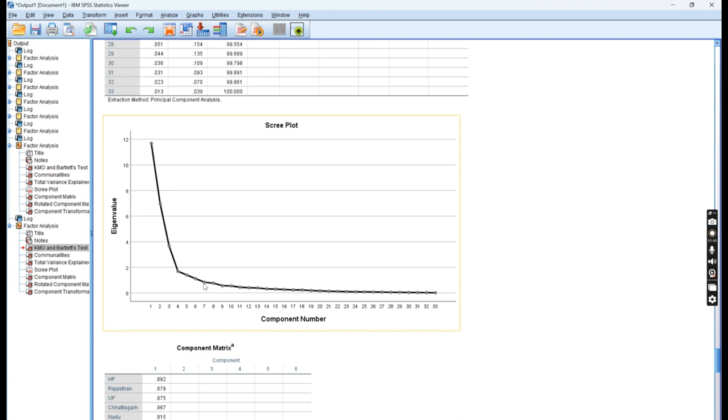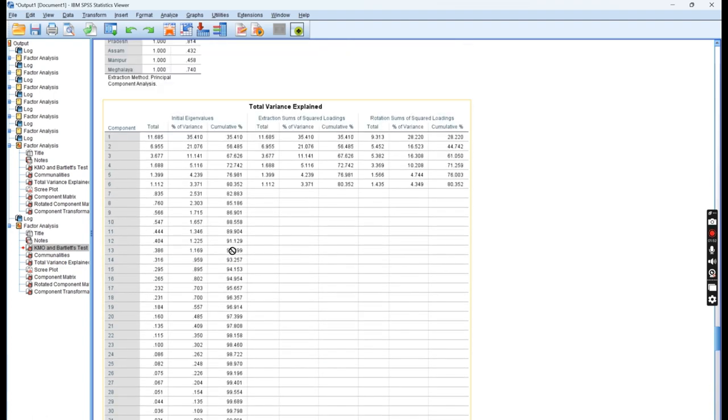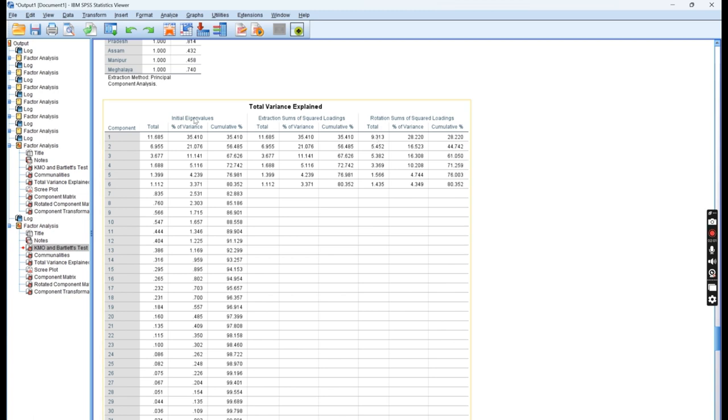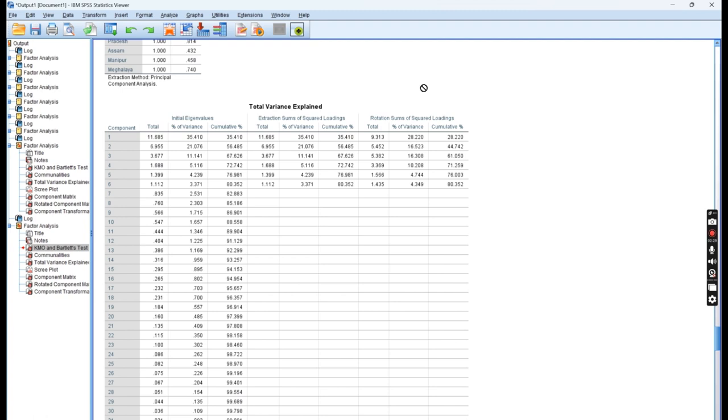Let us see this table, which is Total Variance Explained. You can see around 6 components which we have extracted. The first component is explaining 11.68%, so 35% of variance is explained by the first component. Second component is explaining 6.955%, third component is explaining 3.677%, fourth is 1.688. The idea is to get the factor which is greater than 1. If you see the cumulative percentage, 6 factors are explaining 80% of the variance. That means the contribution of other factors is negligible, and we can ignore those variables.